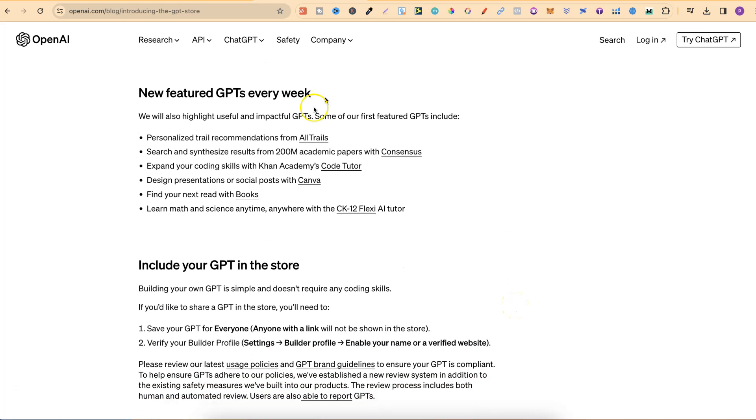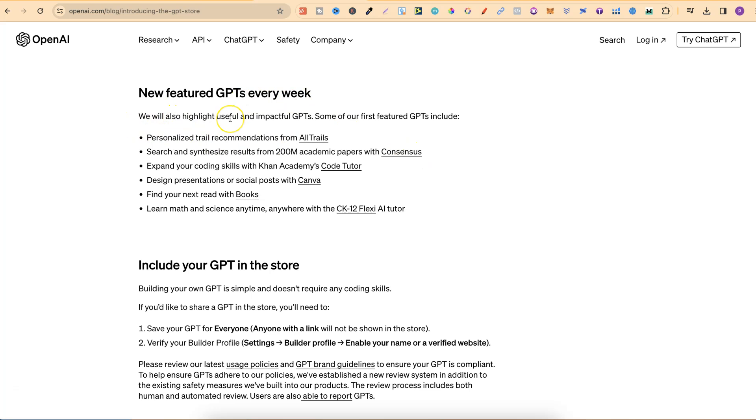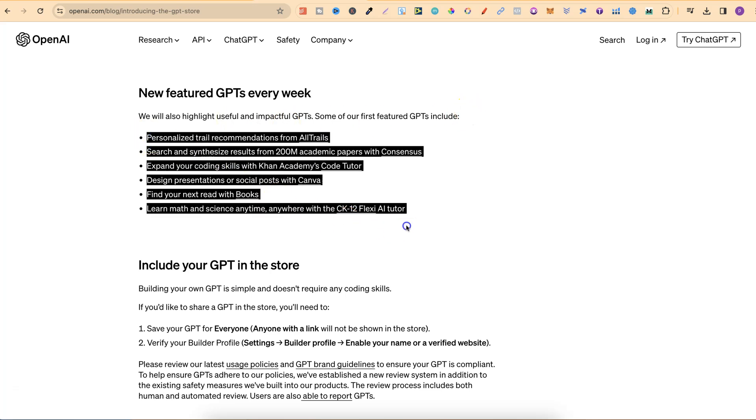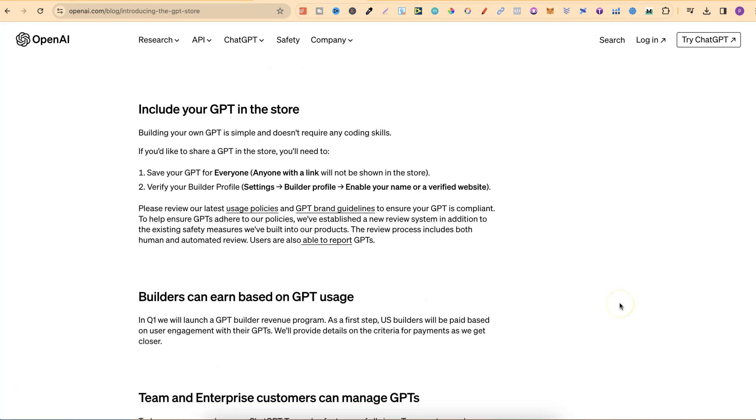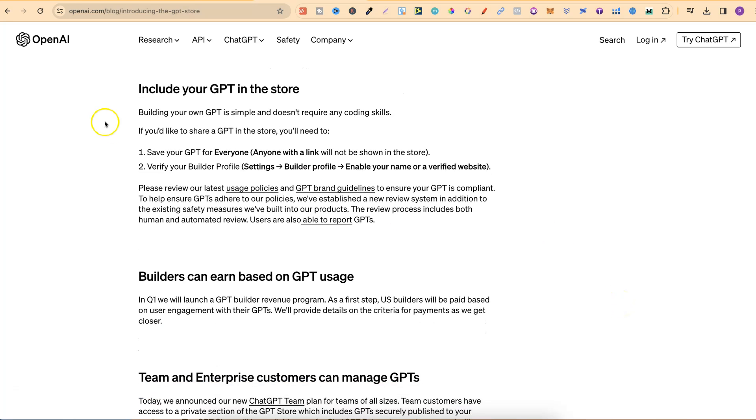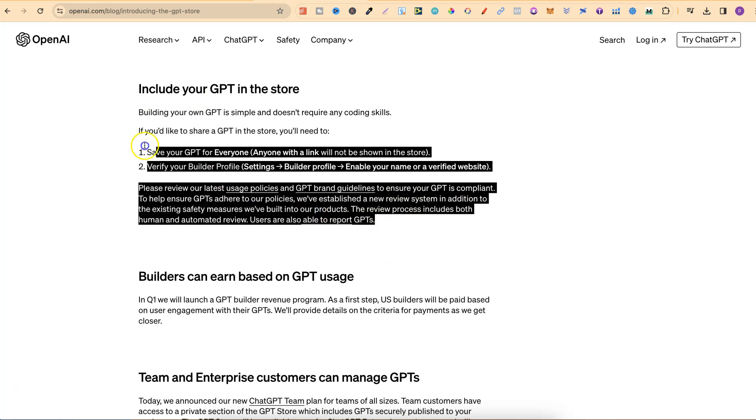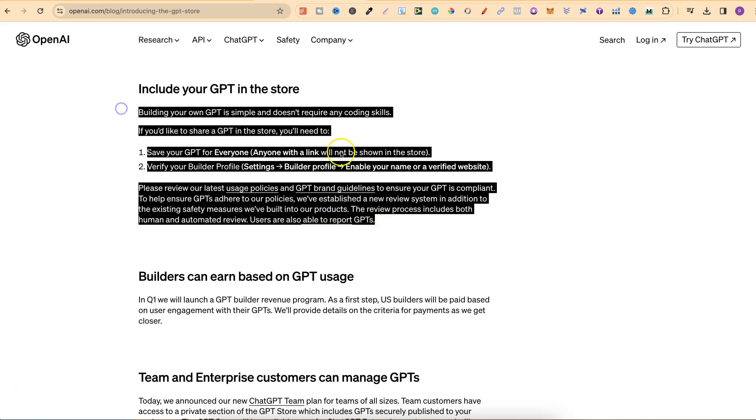They're also going to feature new GPTs every week. They will highlight useful and impactful GPTs, and they have this little list of first featured GPTs. You can also include your own GPT in the store as well, which it goes on to say how to do that.